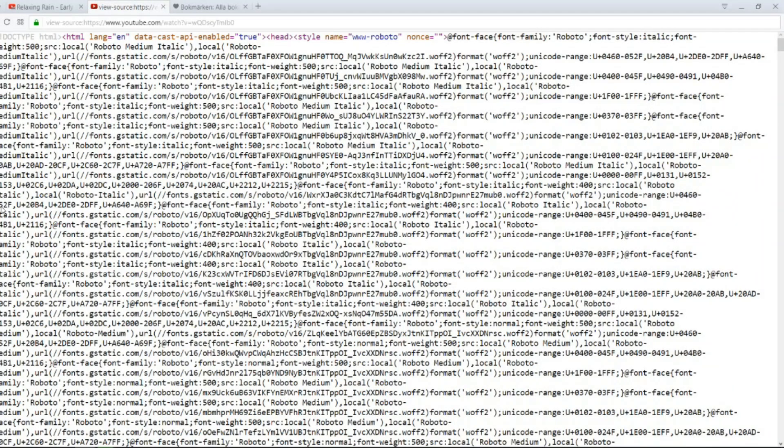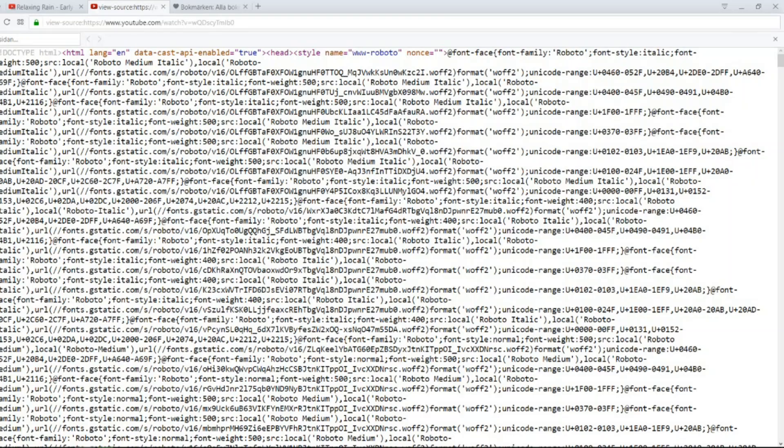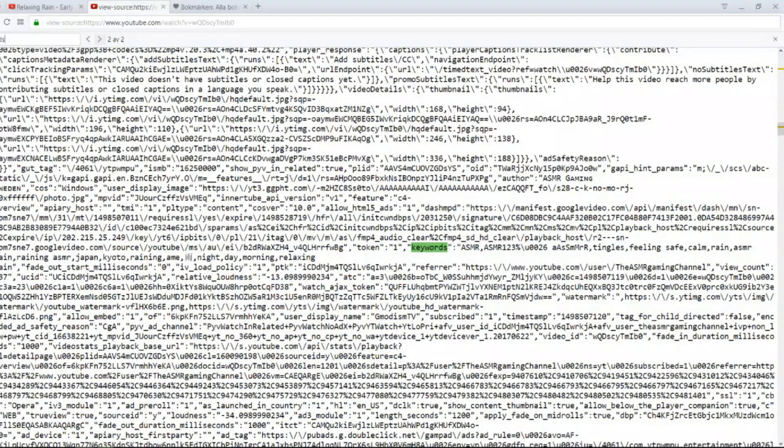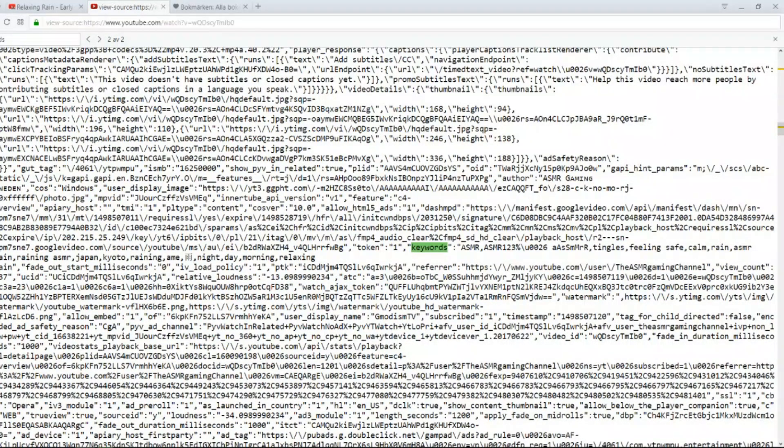Then we get to the source code, and it's loading. Just click Ctrl F. Search Keywords. And then you go to the second search result. And here we have it.